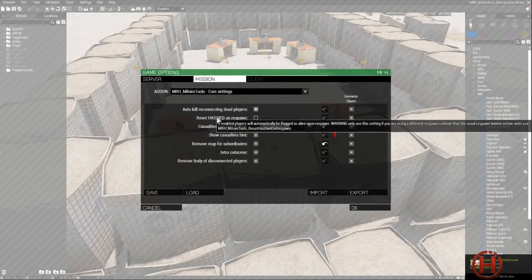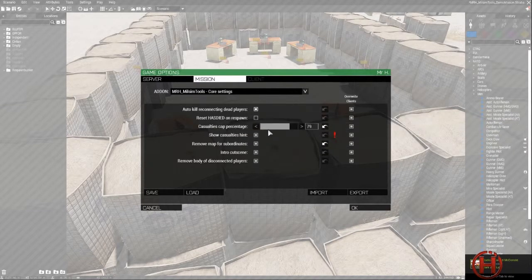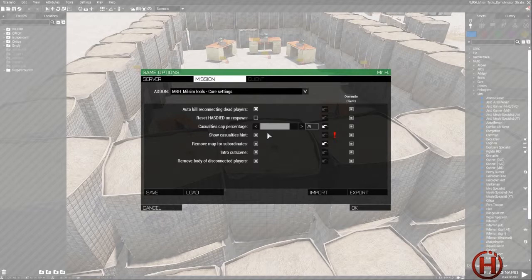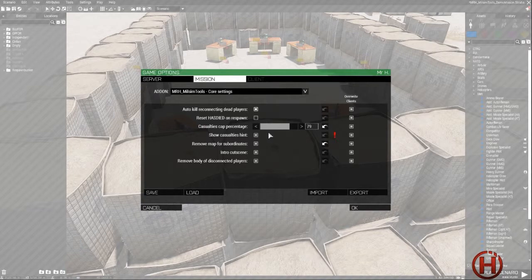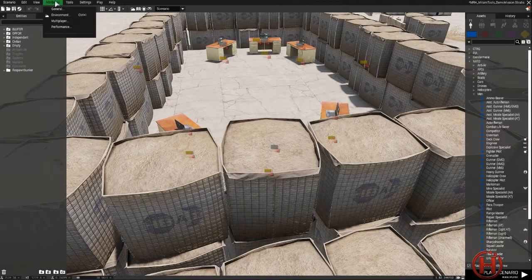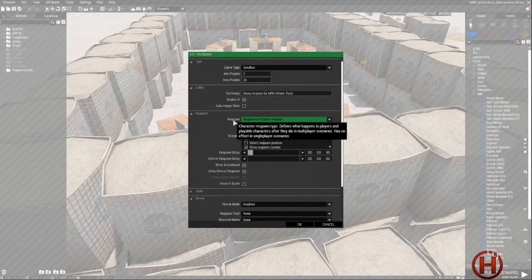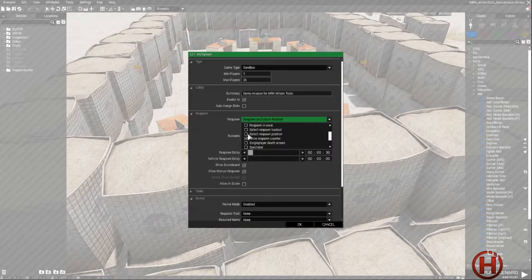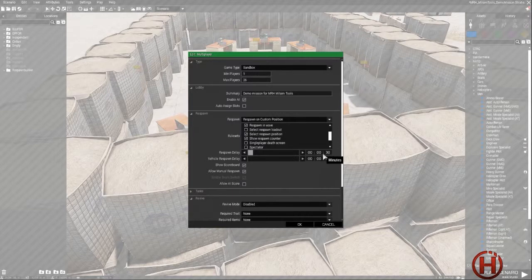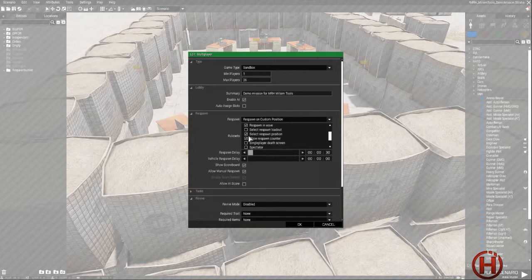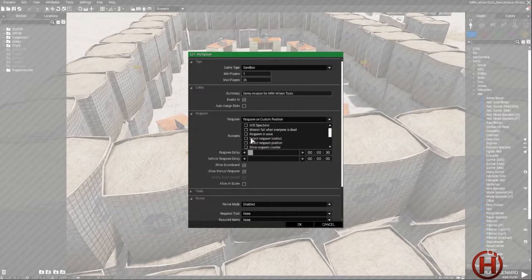Now this setting here, reset as died in respawn, is disabled by default. Only enable if what I said before about respawning in a bunker is not what you do, if it's not your usual respawn scheme. For example, if you go into attributes, multiplayer, and your respawn has respawn in waves, respawn loadout, respawn position enabled, and a longer respawn time—which means that when you play and die, they will be after a while allowed to go back in game—then you should enable this.